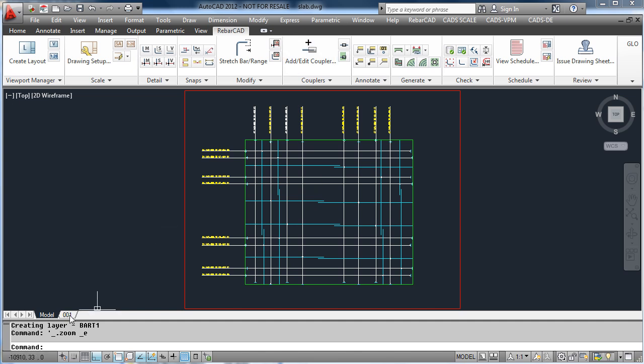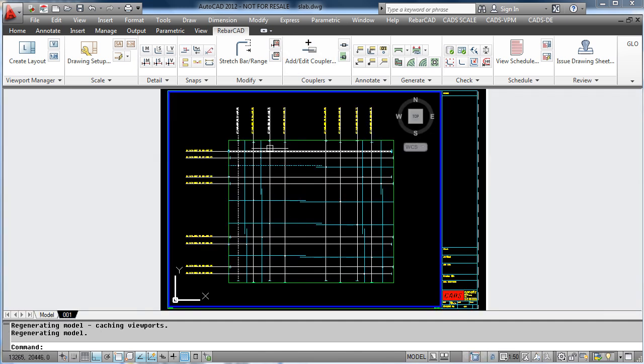As you can see on the drawing, the bottom bars have now gone dashed, and the top bars are still solid.